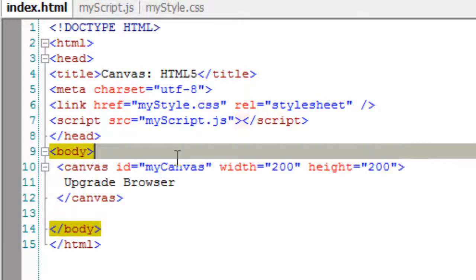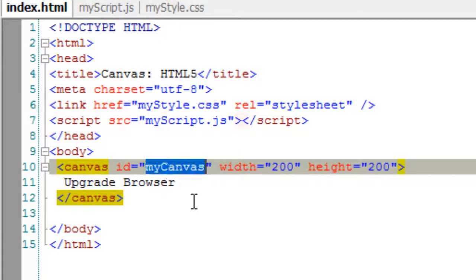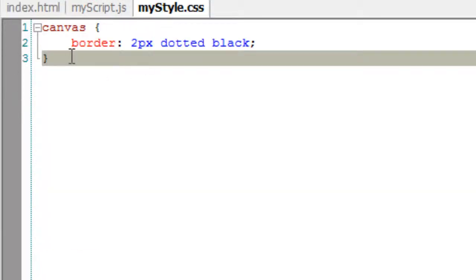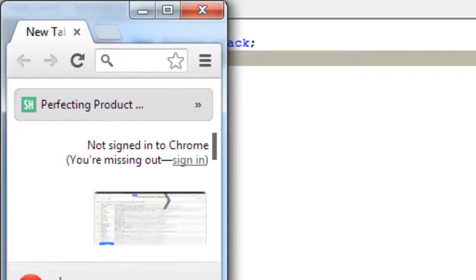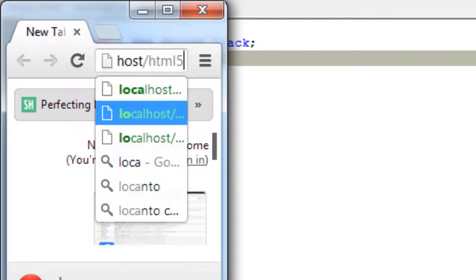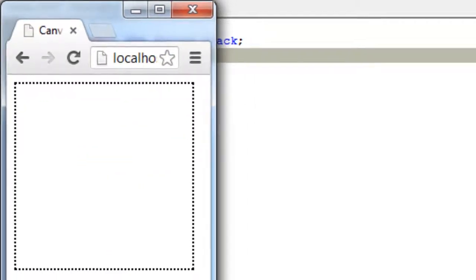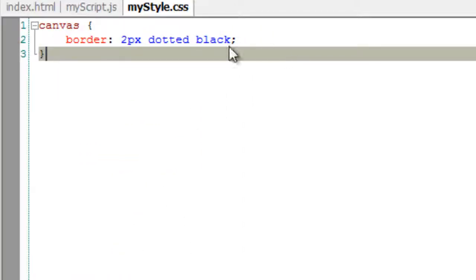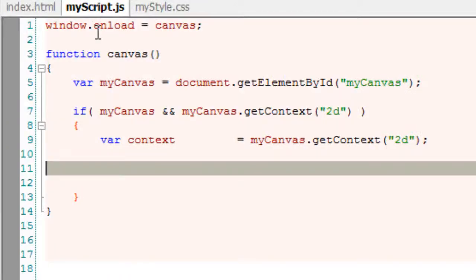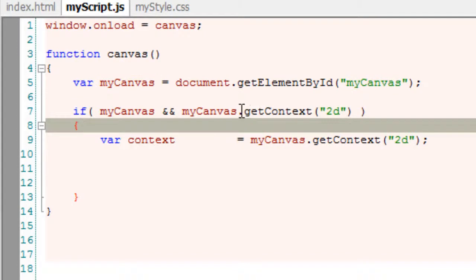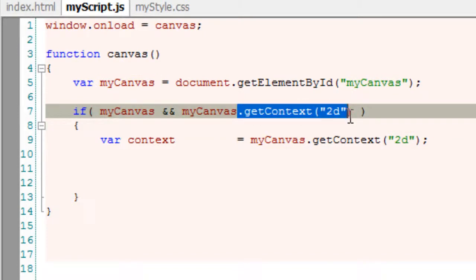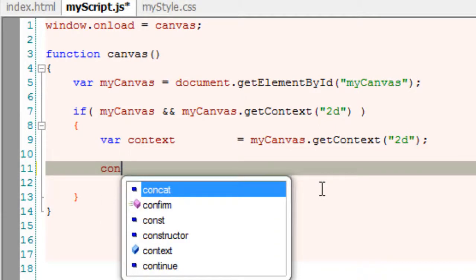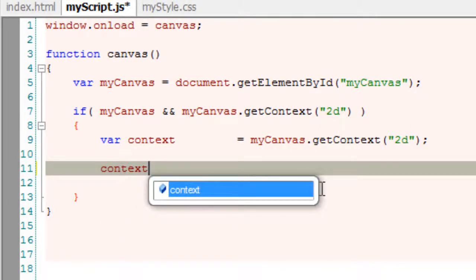Today let's see clearing of a rectangle. Here we have a canvas tag with an ID of myCanvas, 200 pixel width and height. We've given it a 2-pixel black dotted border. Inside JavaScript, we check if the canvas is actually present and if the browser supports the getContext method. If it supports, we create an object for context.